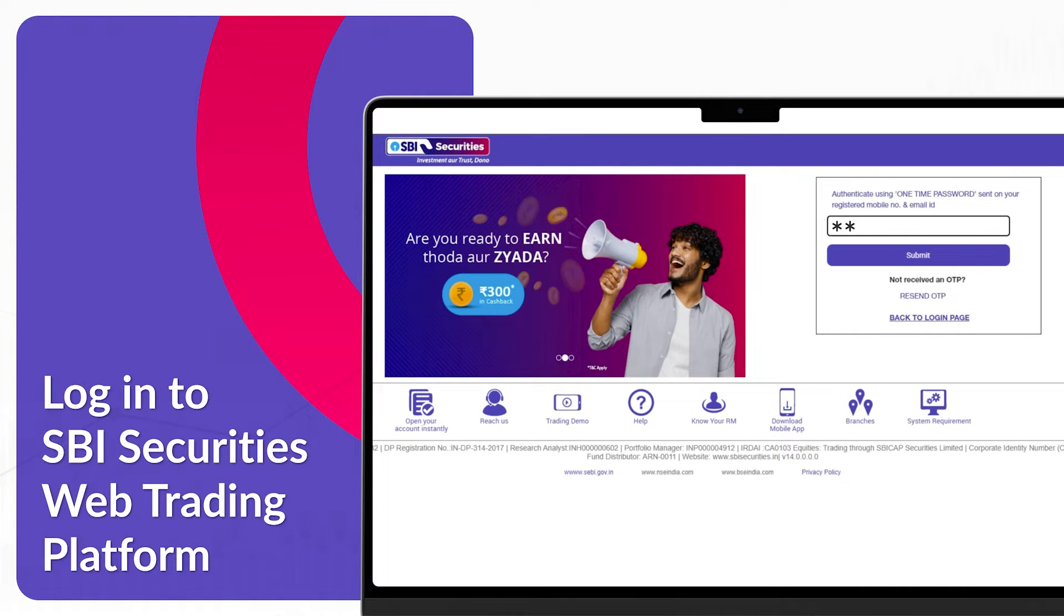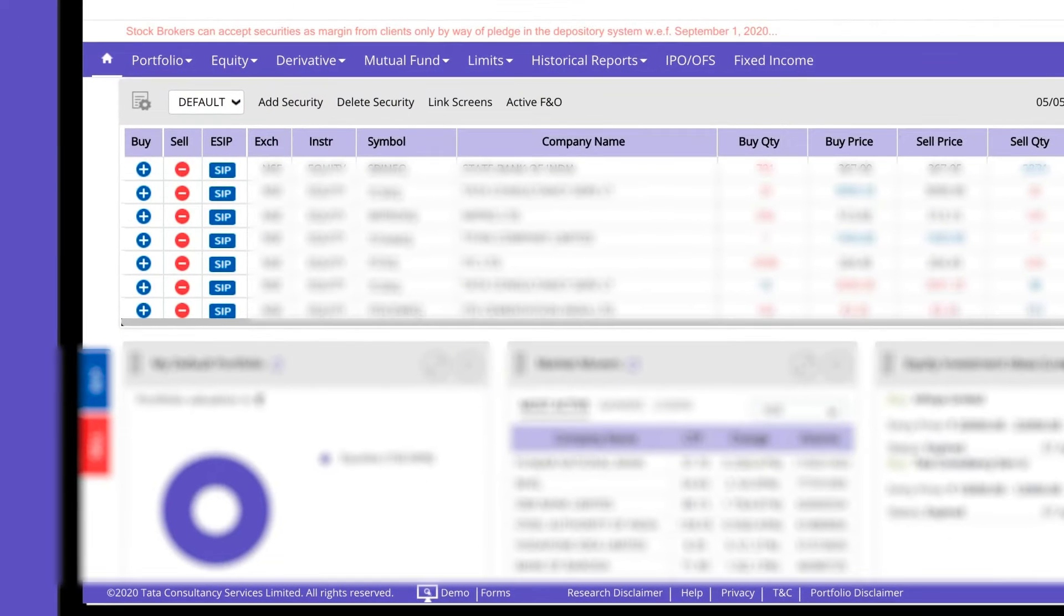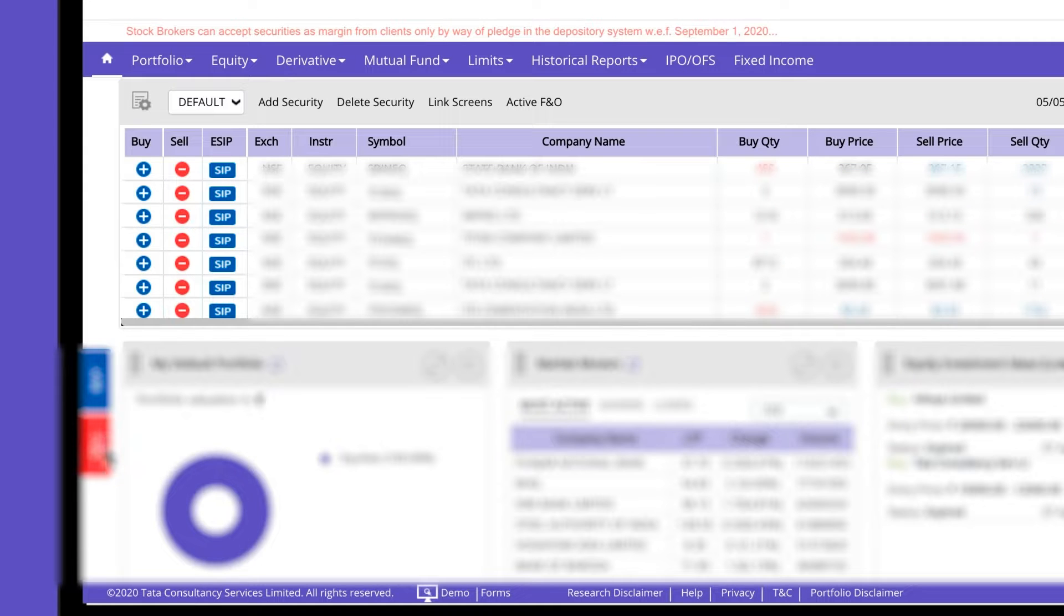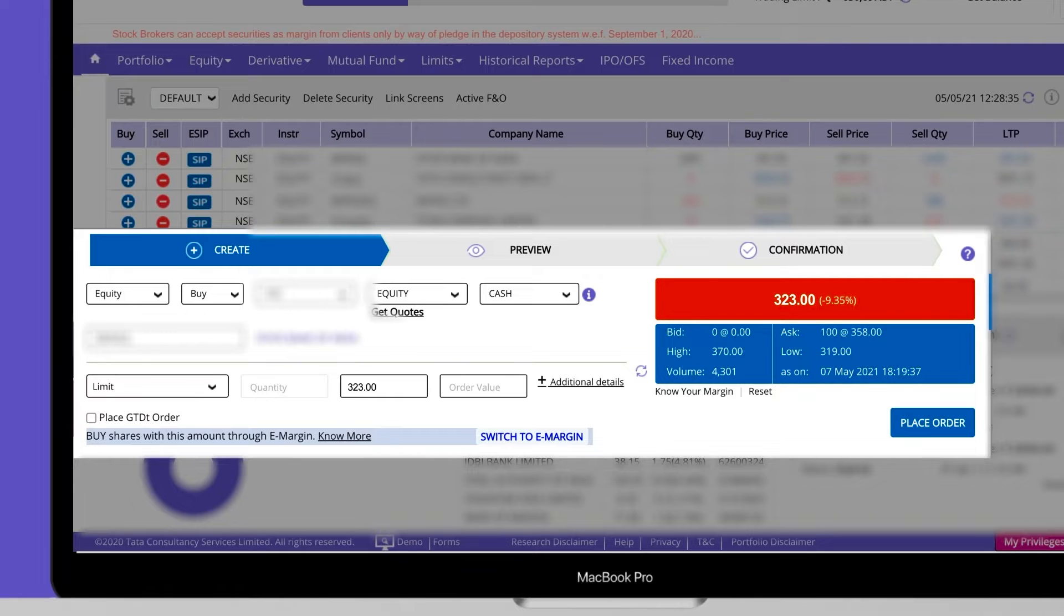To begin your order placement, login to your web trading platform. You can place orders from a watchlist or use the omnipresent buy and sell buttons. Initiate order placement in a single click from your favorite stock on the watchlist.